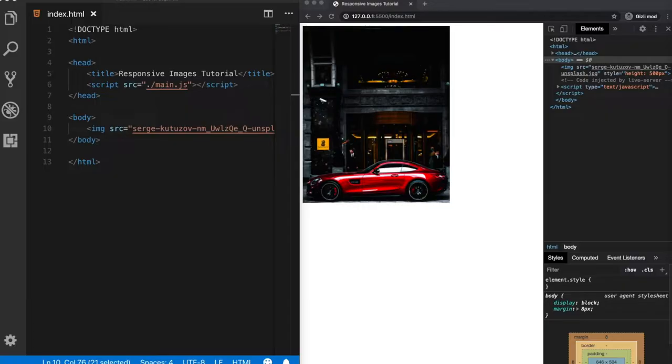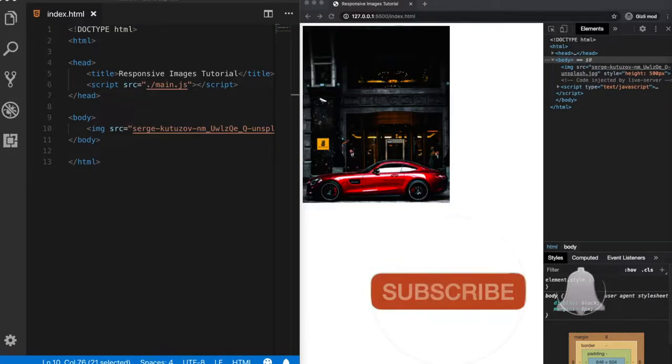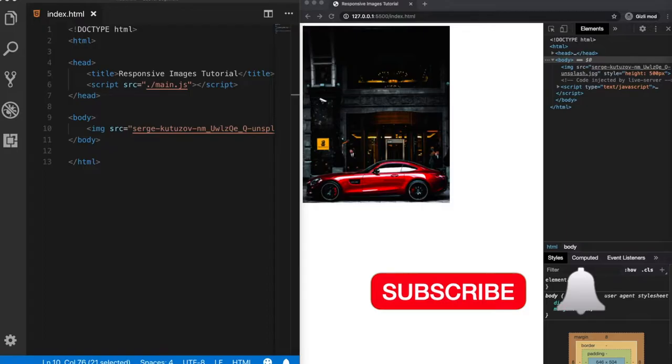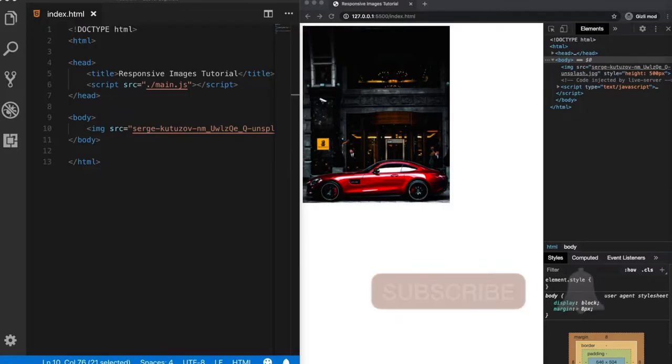But before we start, if you want to learn more about web development, consider subscribing to my channel and turn on your bell notifications so when I upload a new video you will get notified.